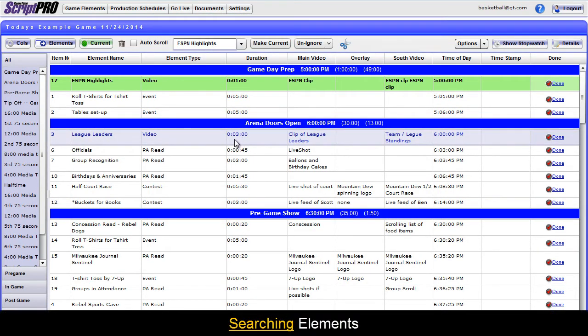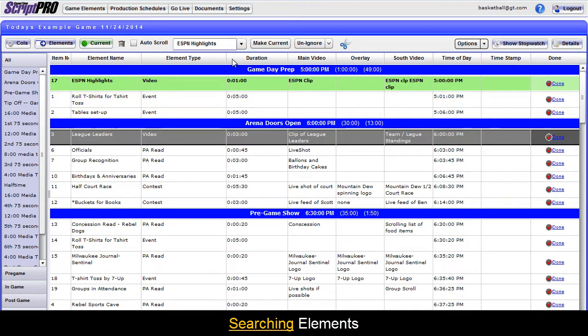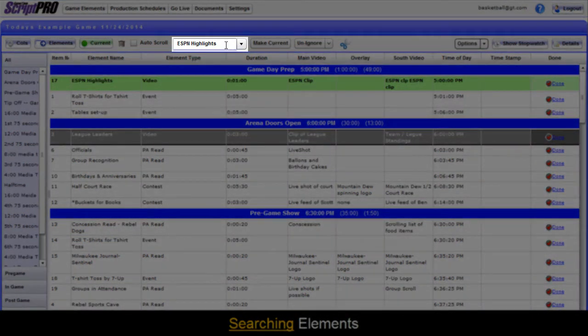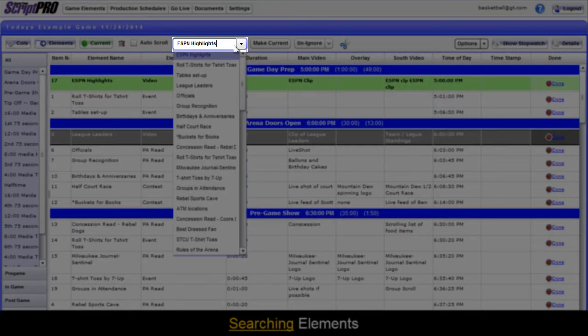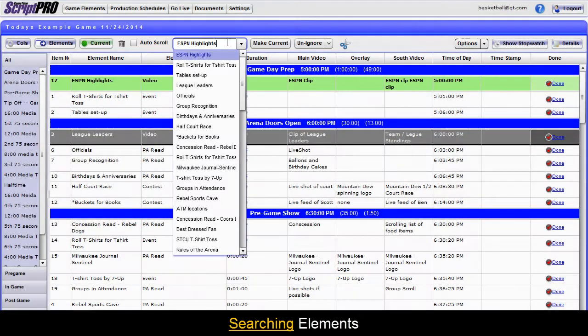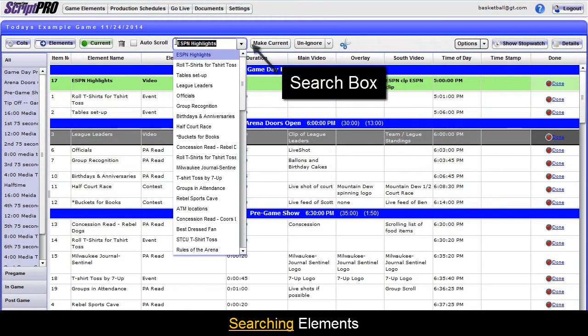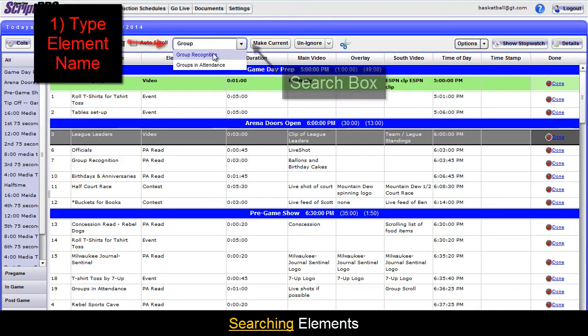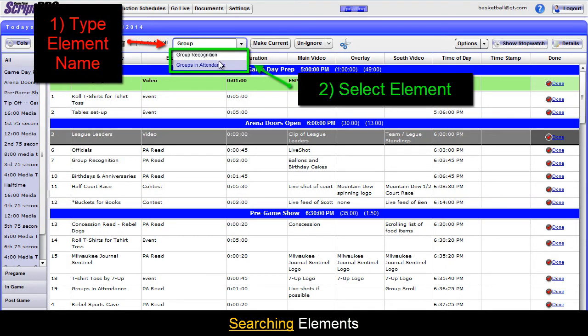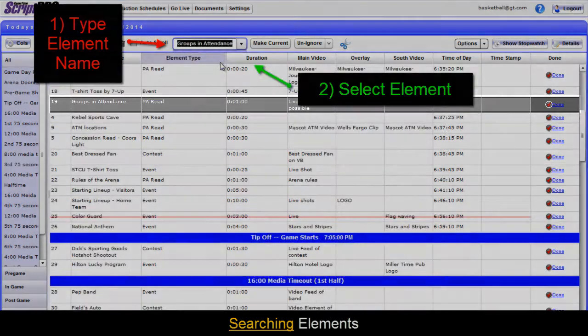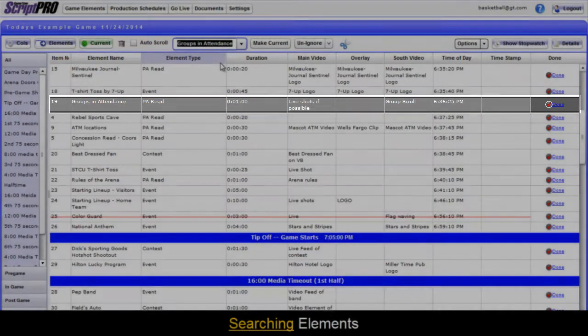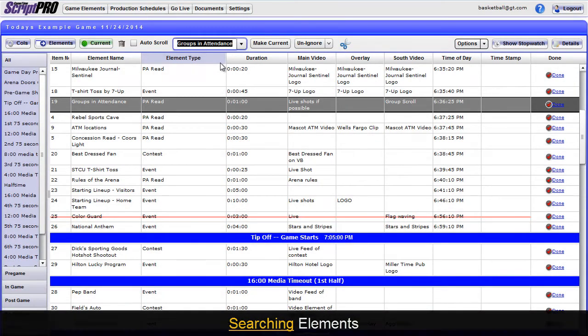One of the other unique features in Go Live Producers Perspective is the ability to search for an element in your script and jump to it. To do so, locate the Search box at the top of the screen. Start typing the element you wish to locate. As you type, the system will filter down your options. Selecting the option will then jump you to that element.